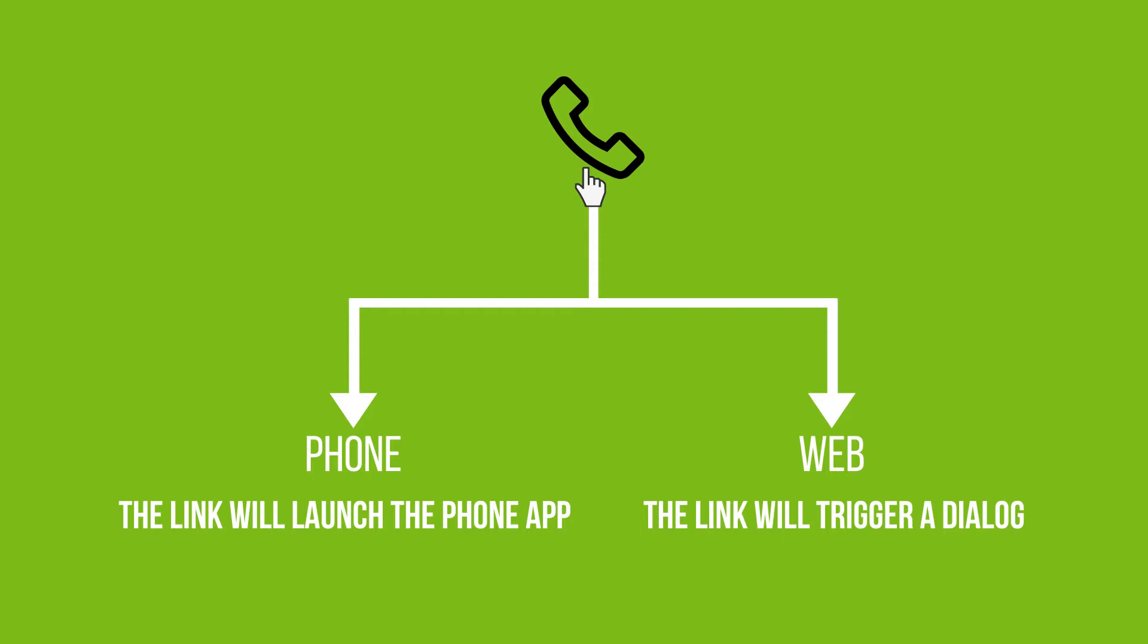But before we start making these phone number links, you need to know that these links behave differently on different devices. For example, if you were to use a smartphone, the link would launch your phone app, whereas some mobile browsers on the computer will trigger a dialog asking you to use another app or sync with your phone.